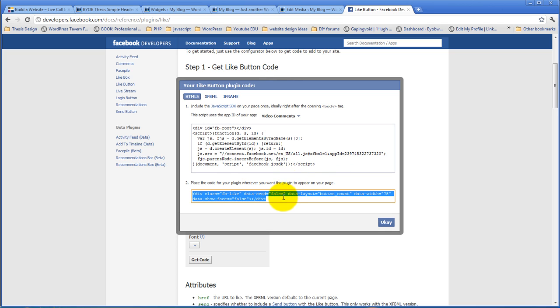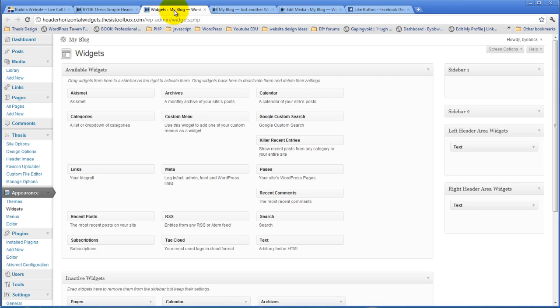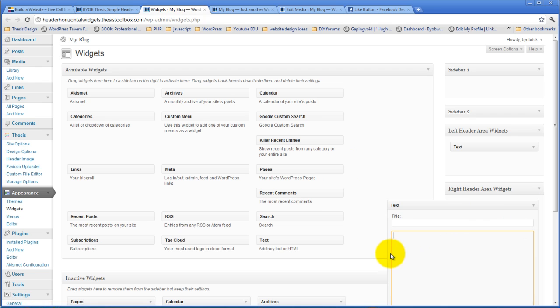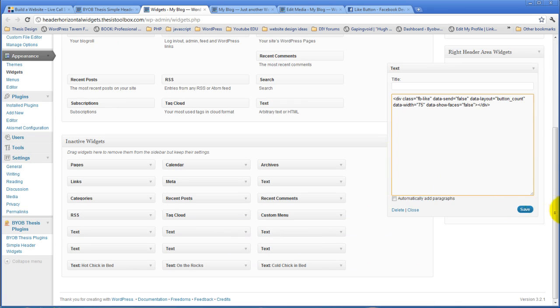So let's start off actually by putting this code in the widget. Back over to the widgets. Here we are. Here's our text widget. Now we just paste that code in the text widget and hit save.